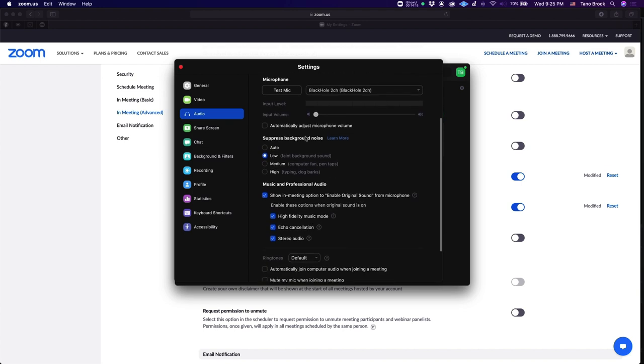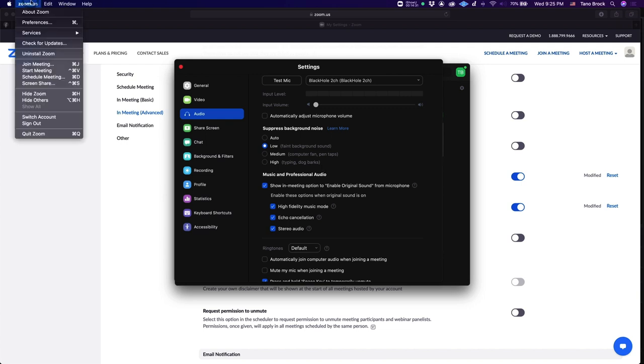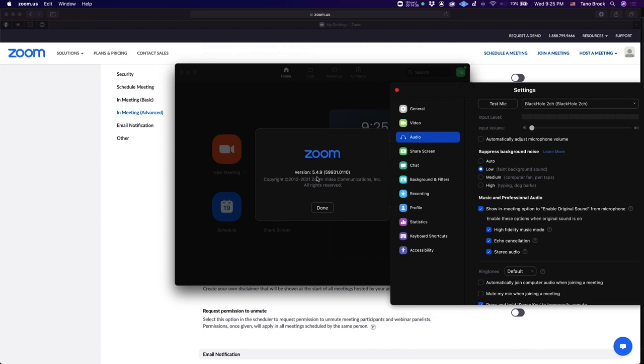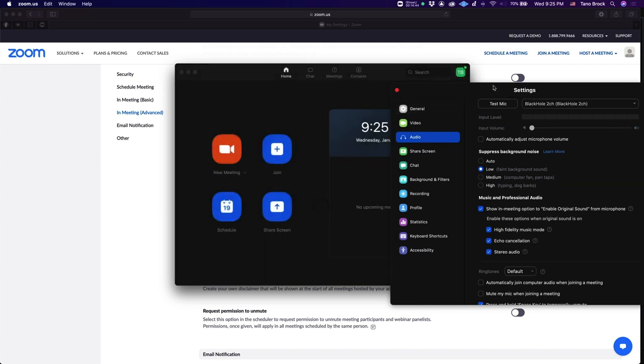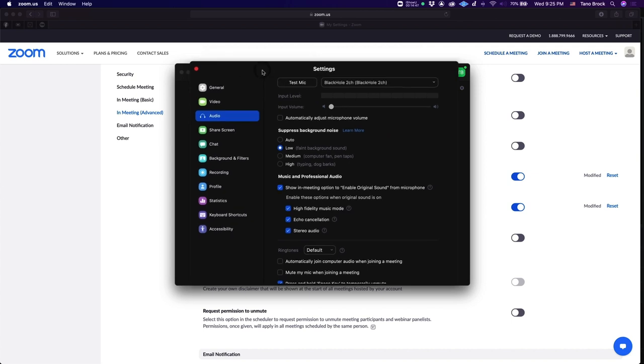So suppress background noise. You can leave this on auto, but I've actually found that it's better to leave it on low, meaning that it's not going to suppress that much background noise. And here we go, music and professional audio. I should mention, you want to make sure you have updated Zoom. So version 5.4.9, I believe at the time that I'm making this video is the most recent version.